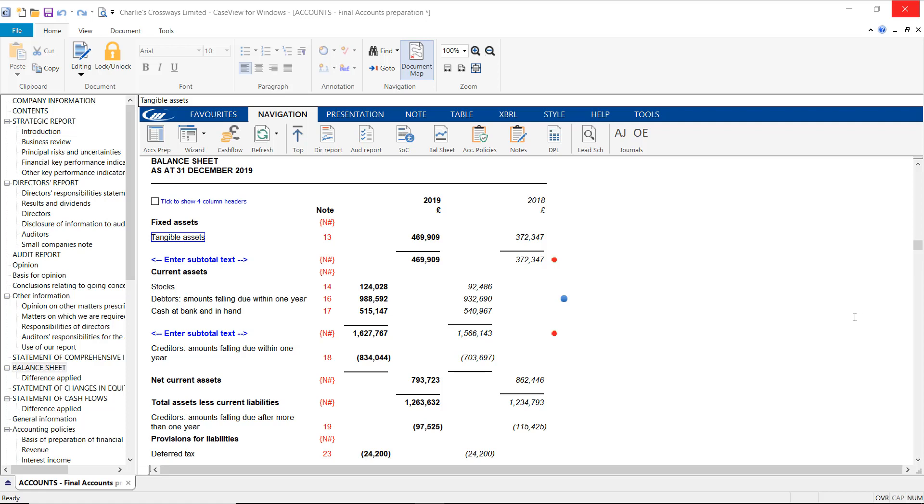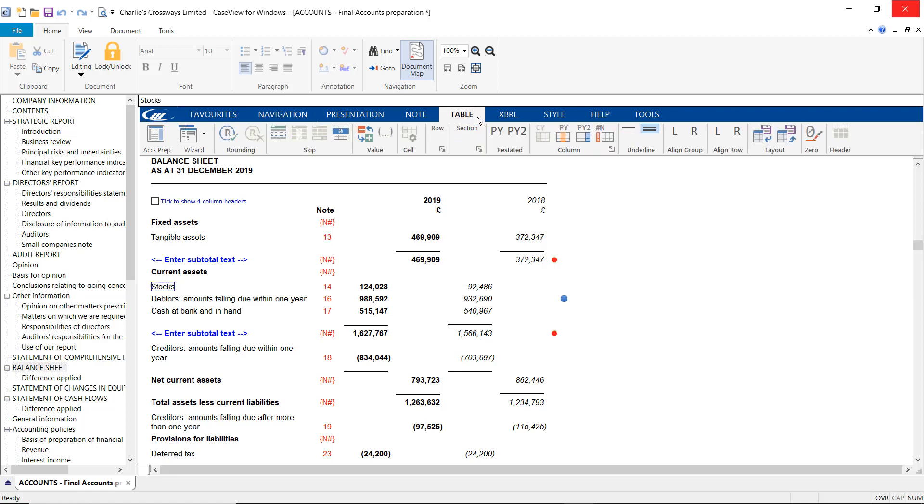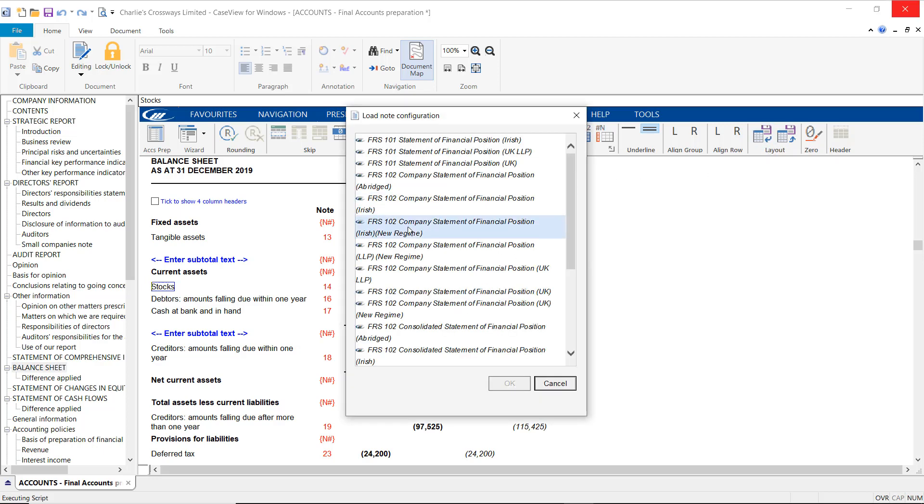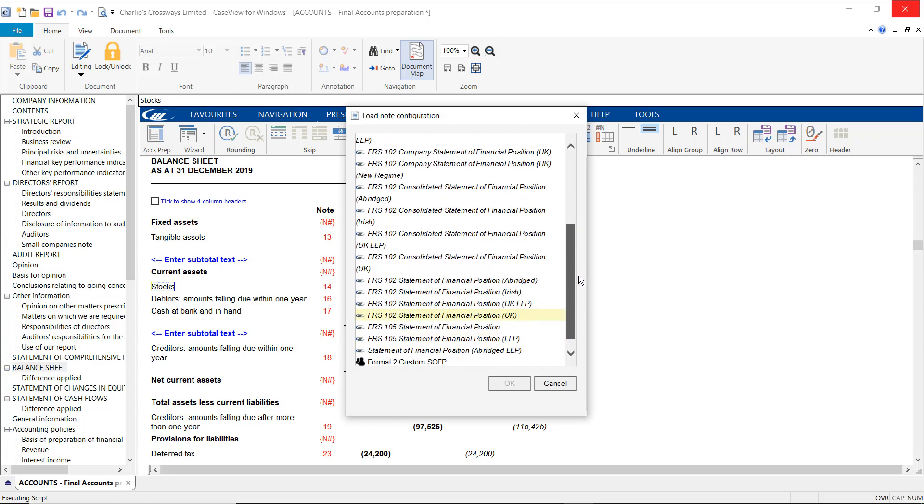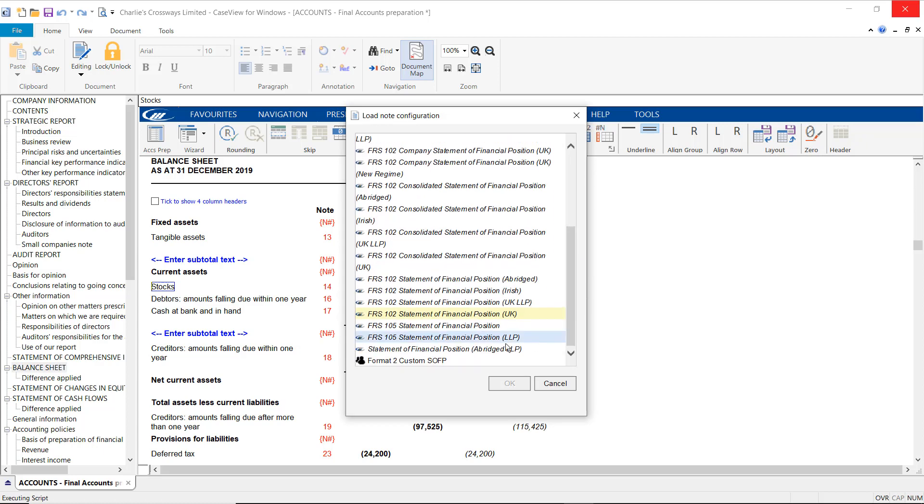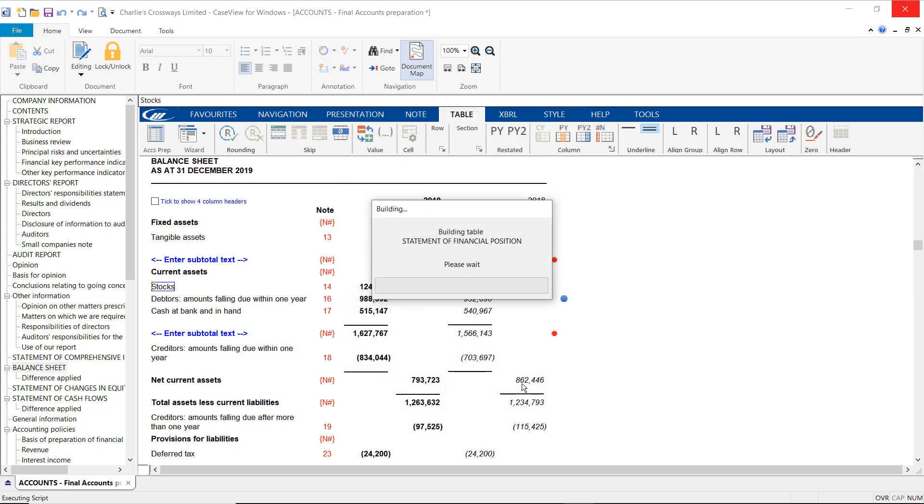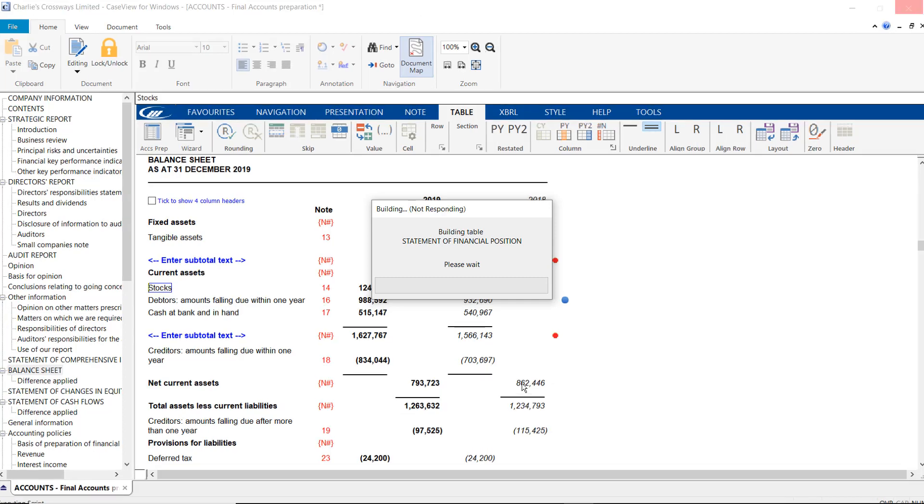Alternatively, in accounts which have already been built, you will need to select the Balance Sheet and then on the toolbar select the Table tab. From here select the Load Table Layout option and then select the Format 2 custom SOFP layout. Selecting OK to confirm the layout, the Format 2 balance sheet will now build into your accounts.